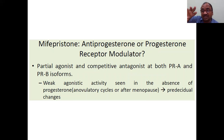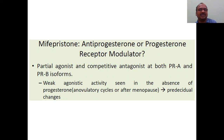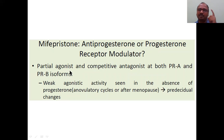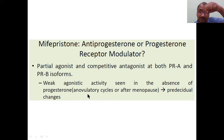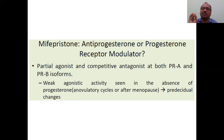Partially, mifepristone works against progesterone, but partially it also agonizes progesterone - it has partial agonist activity. It is a competitive antagonist at both progesterone receptor A and progesterone receptor B. It has weak agonistic activity seen in the absence of progesterone - when progesterone is not present in the body, it partially acts like progesterone, but mainly works against progesterone.